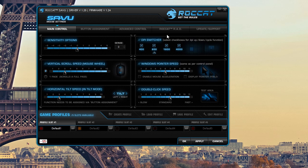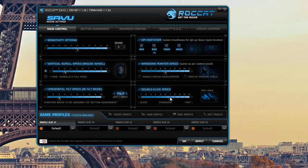So we go into our main control. That's what's going to come up when you bring up the software. Sensitivity options, you have vertical scroll speed, you can change the horizontal tilt speed, double click speed, windows pointer speed, and the DPI switcher.